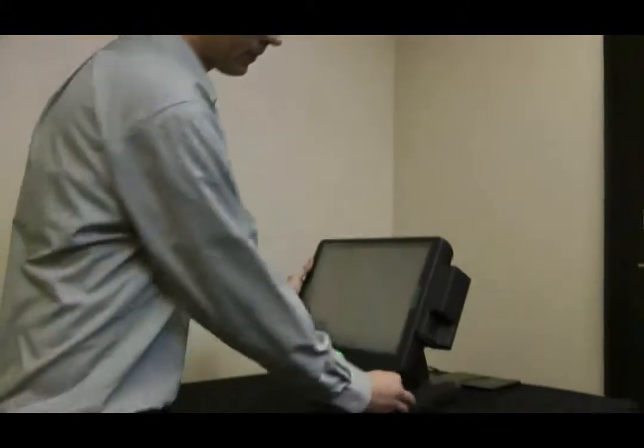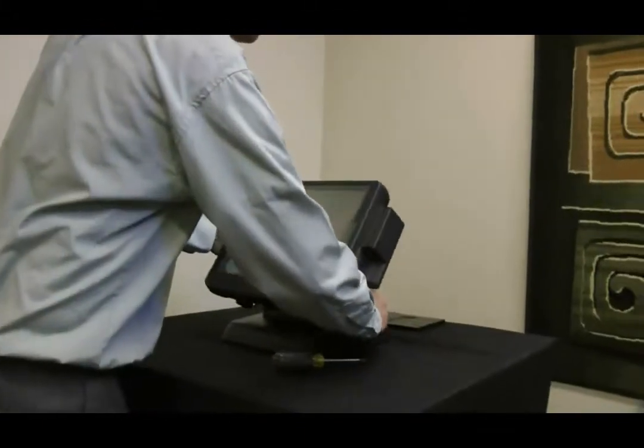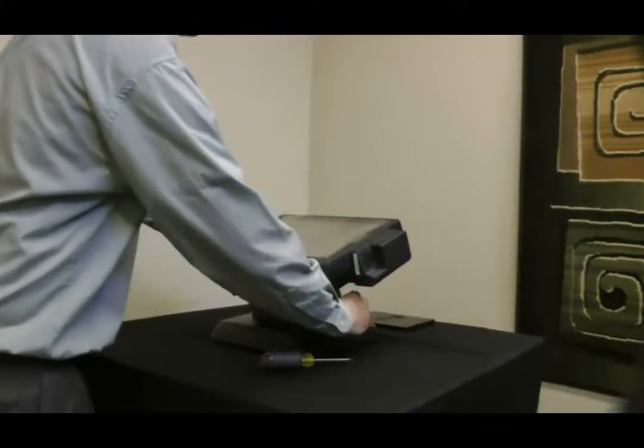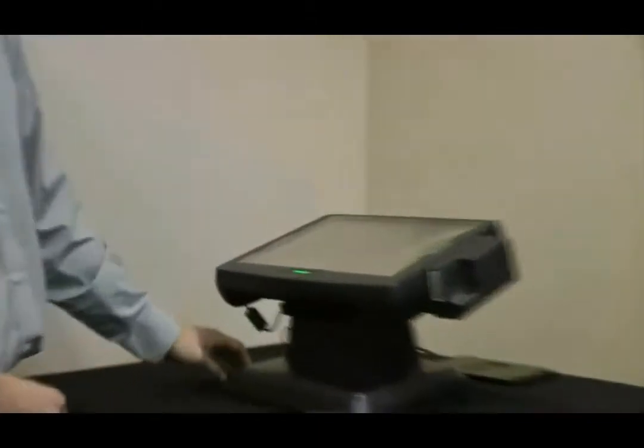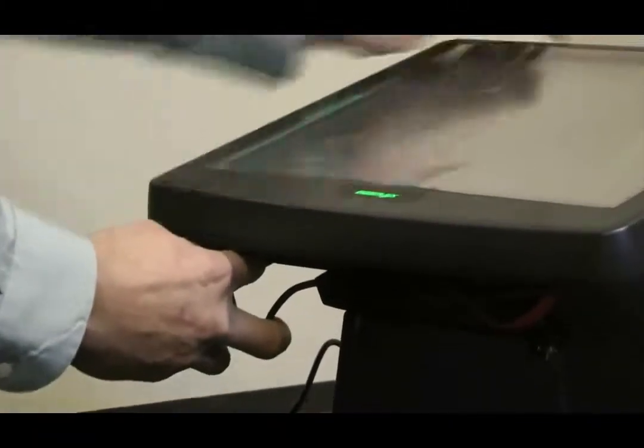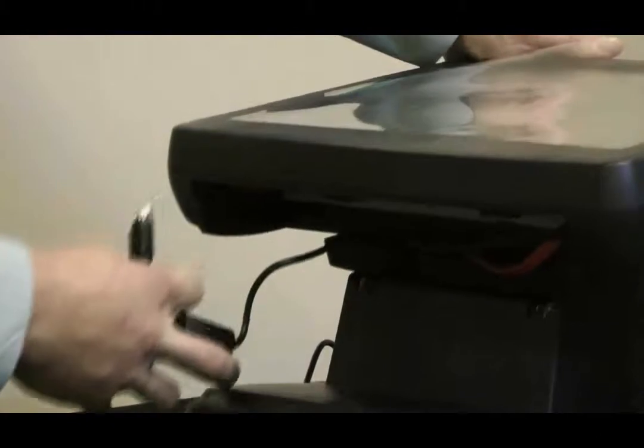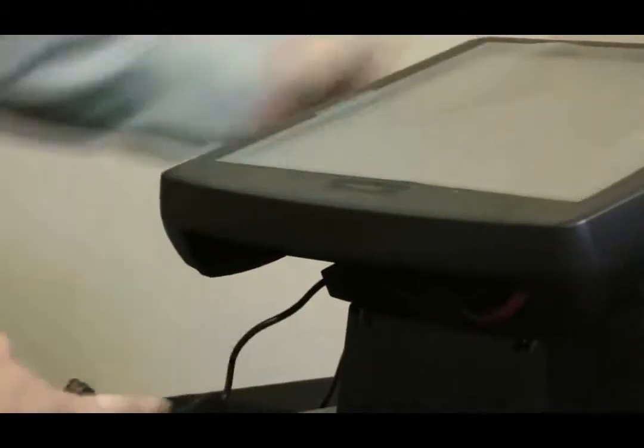The first thing you're going to want to do is make sure the power is off to the terminal. Disconnect the power cable. It just pulls out.